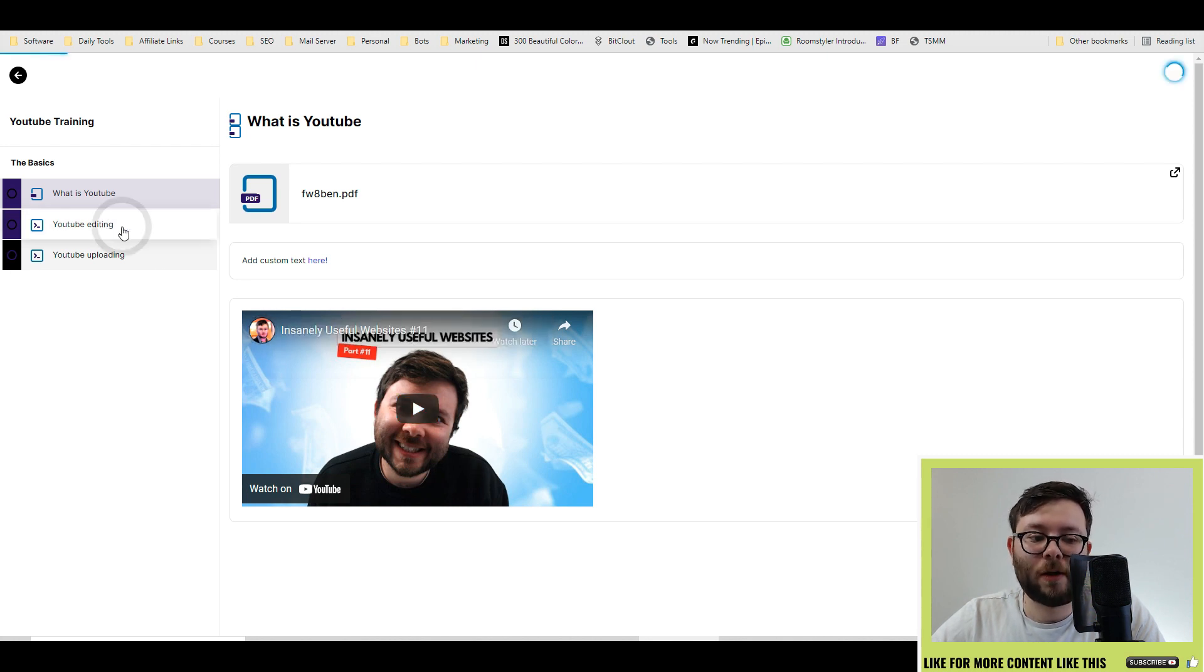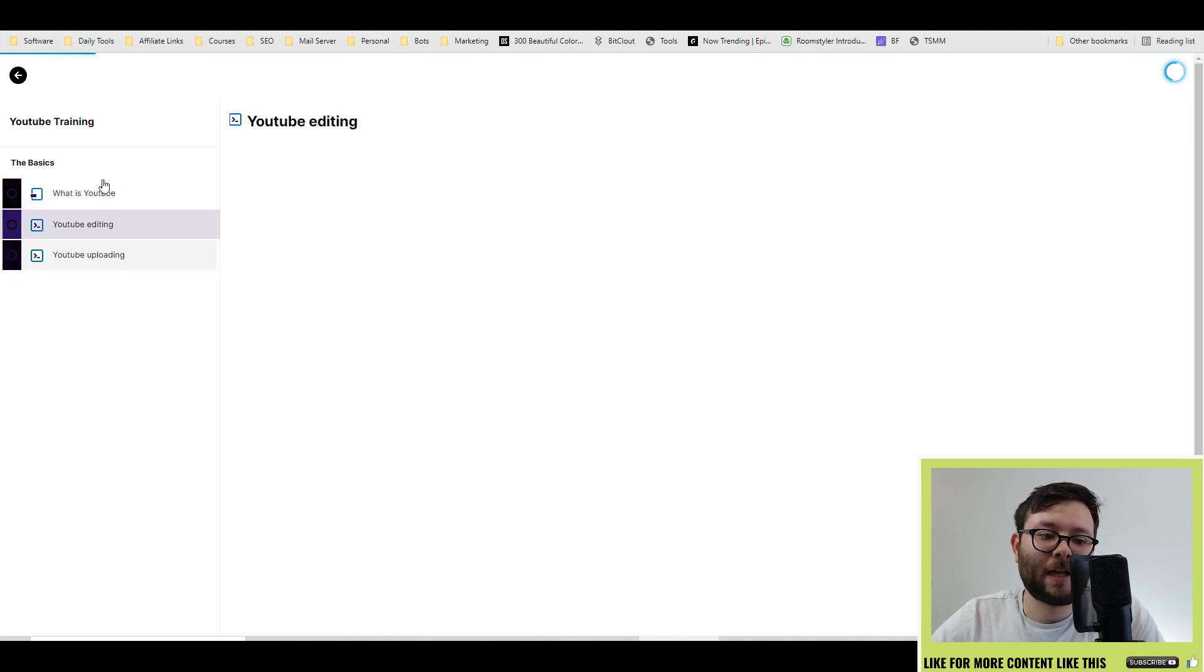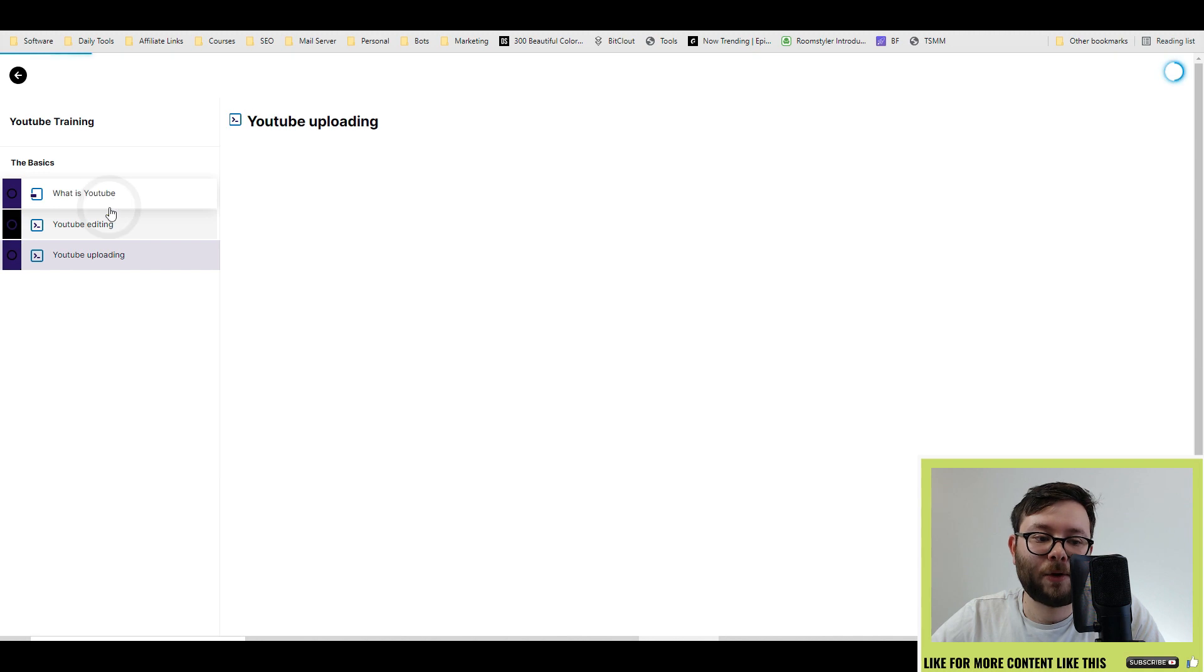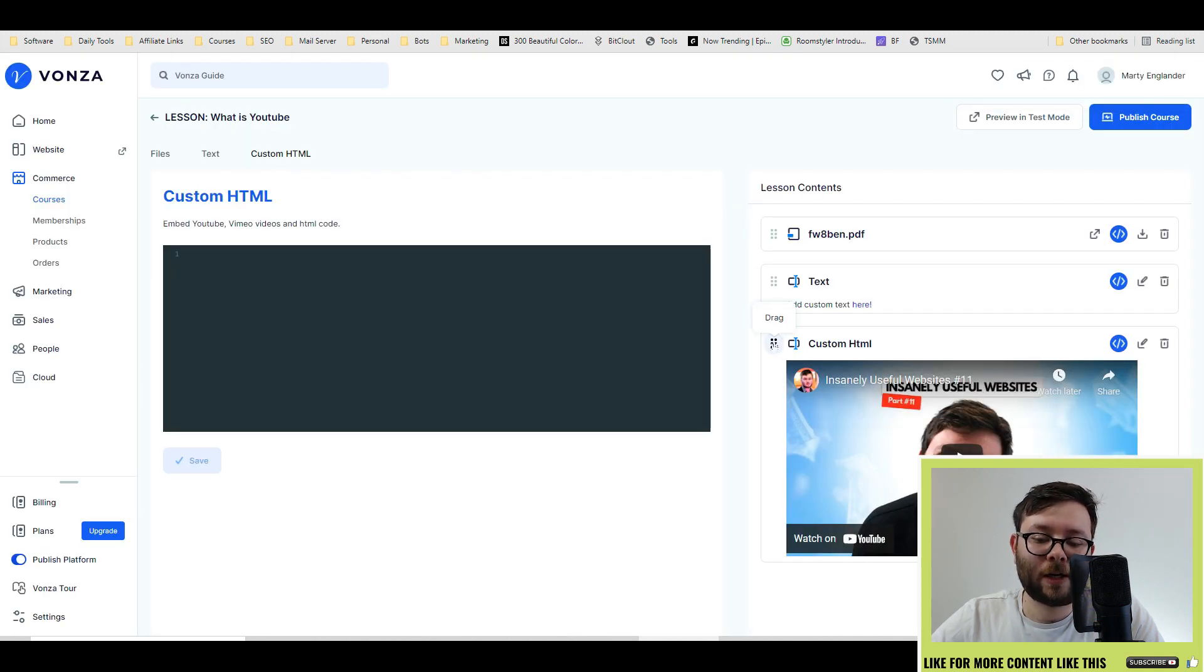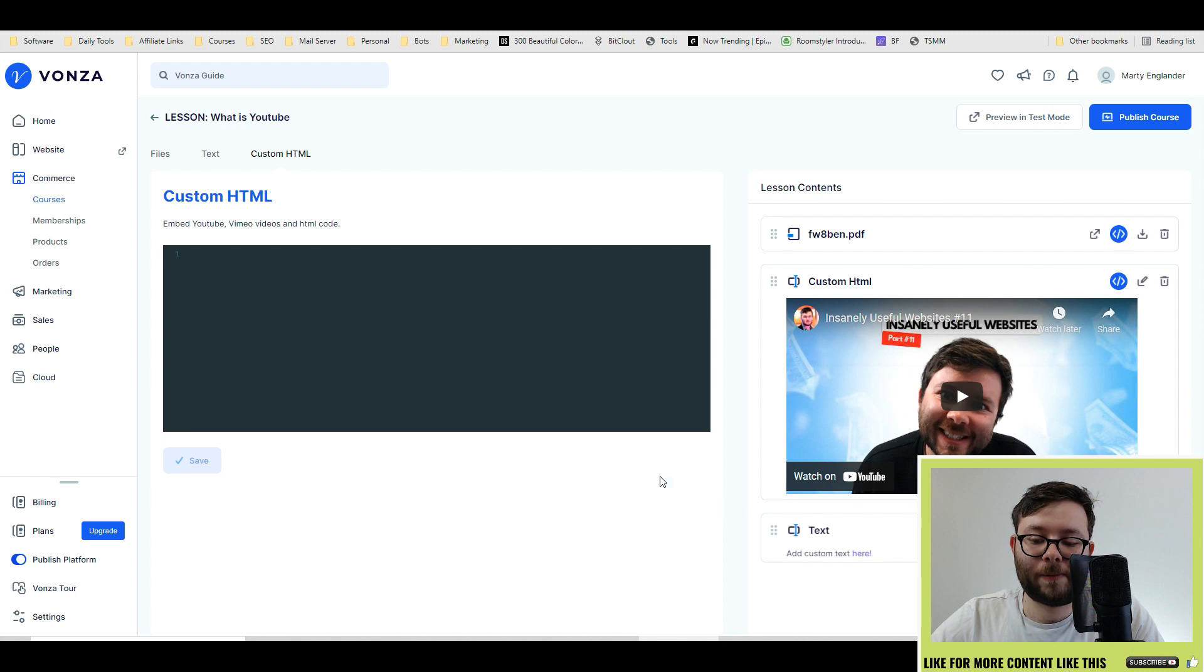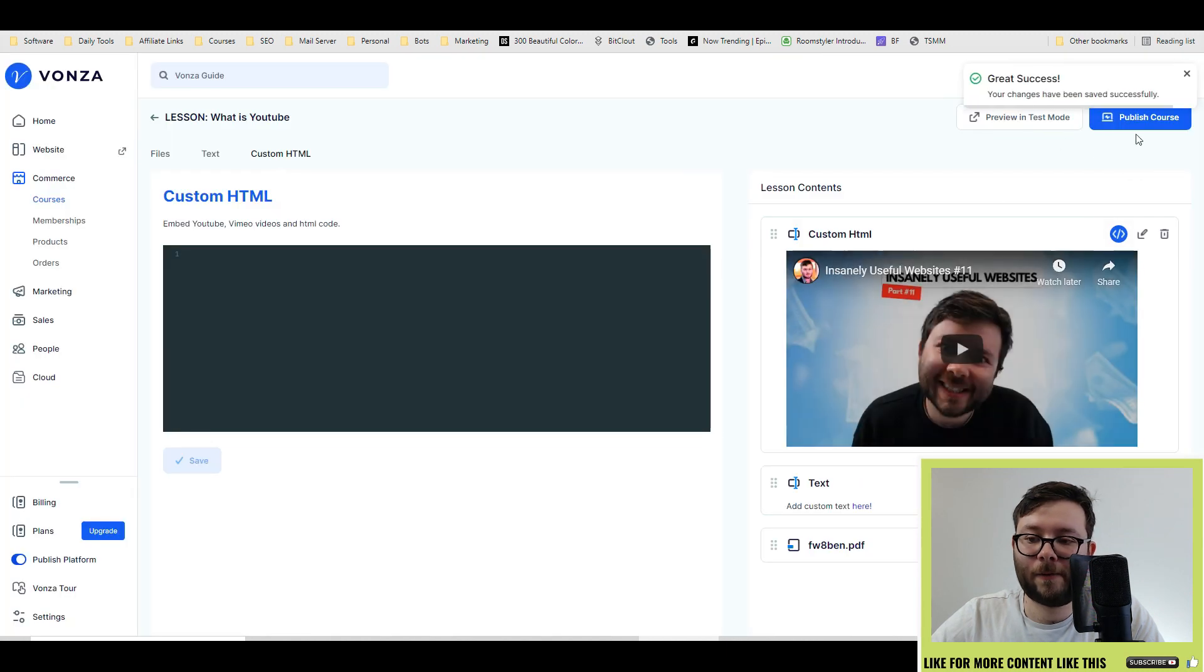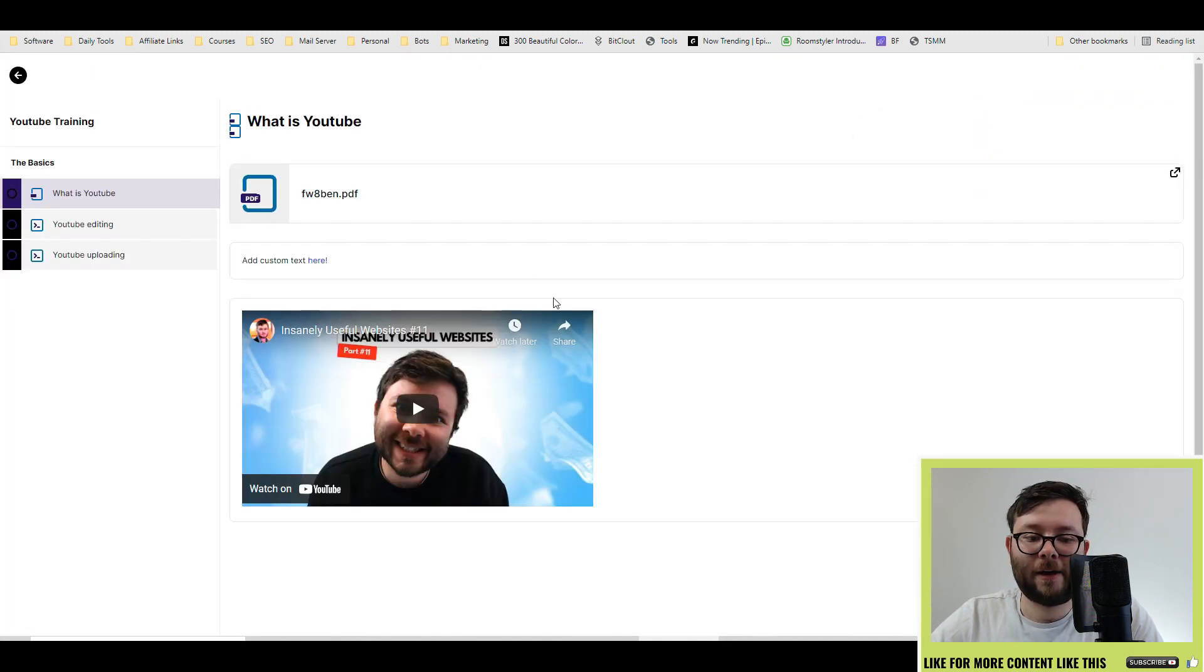And then we've got the other lessons we've yet to populate, but you can switch them. So if you want to rearrange, you can do just by dragging and dropping it like so, and then do preview and test mode again. And there you have it.